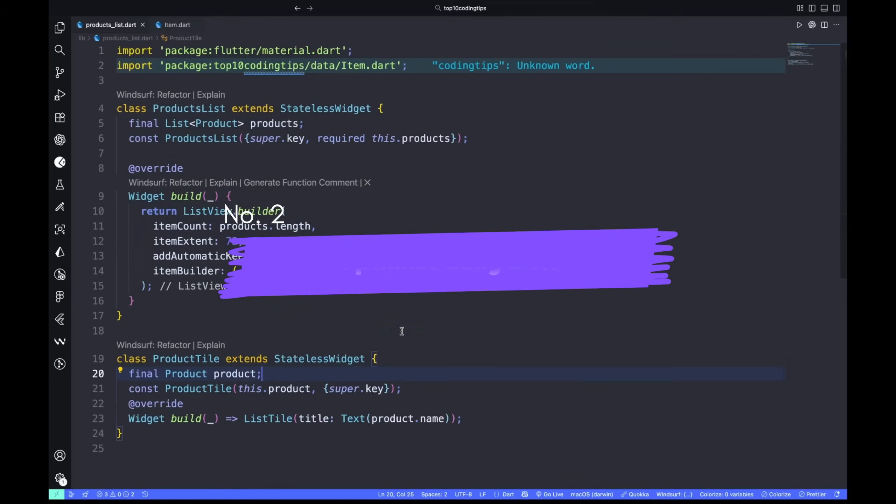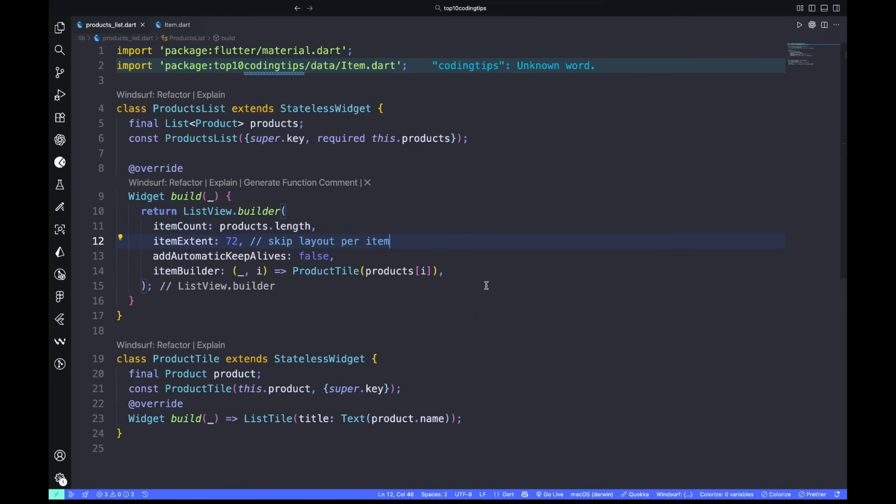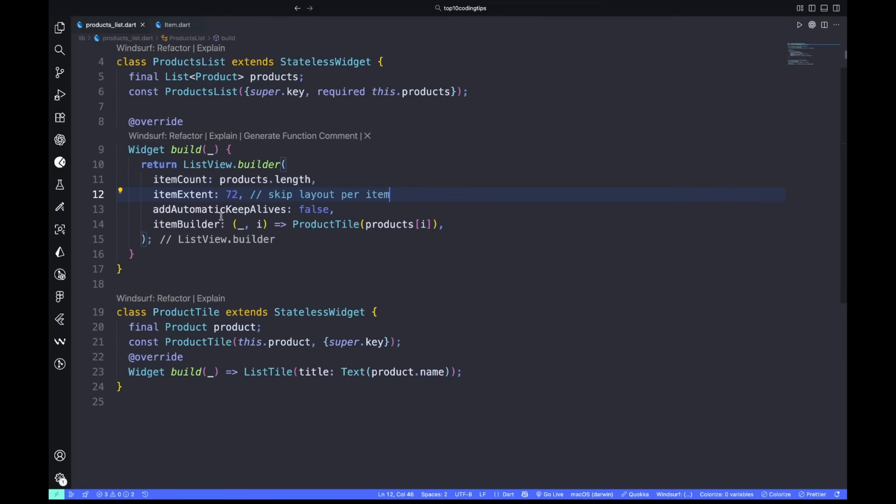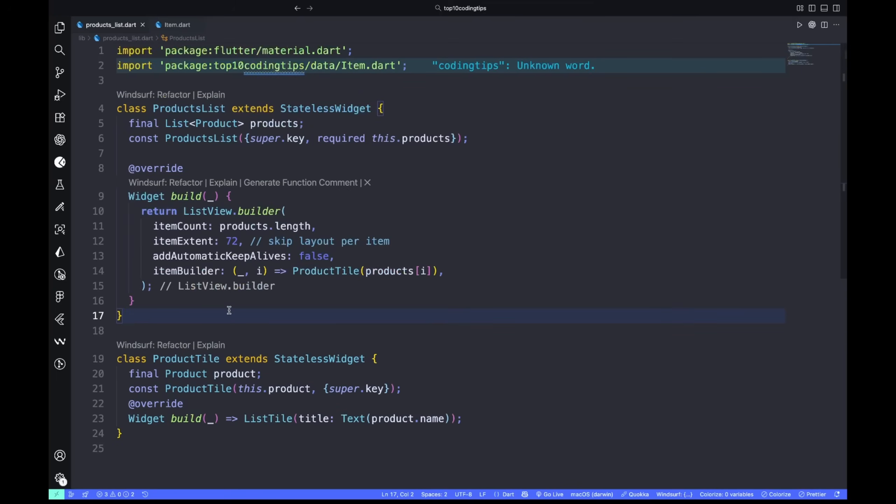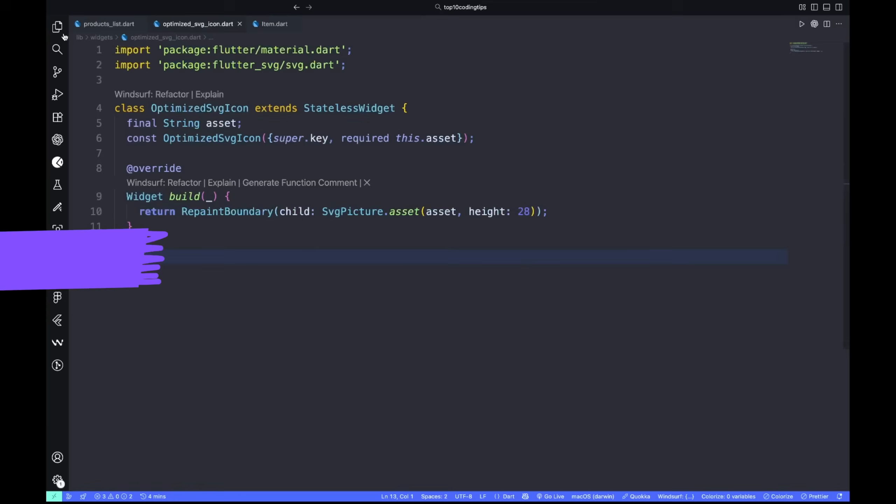Number two: optimize long lists. When your list stutters, the problem isn't Flutter - it's layout. If every child recalculates size, your scroll will lag. Use itemExtent or prototypeExtent to help Flutter escape layout passes.